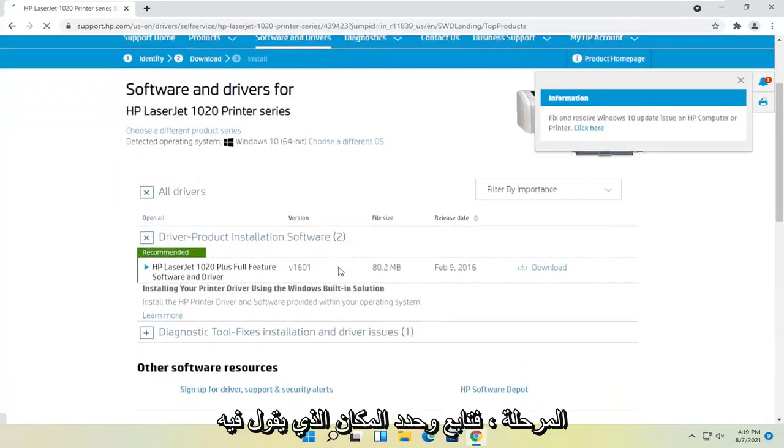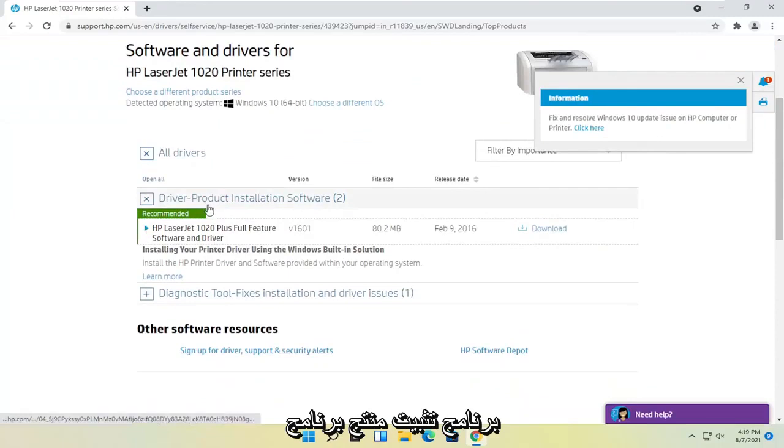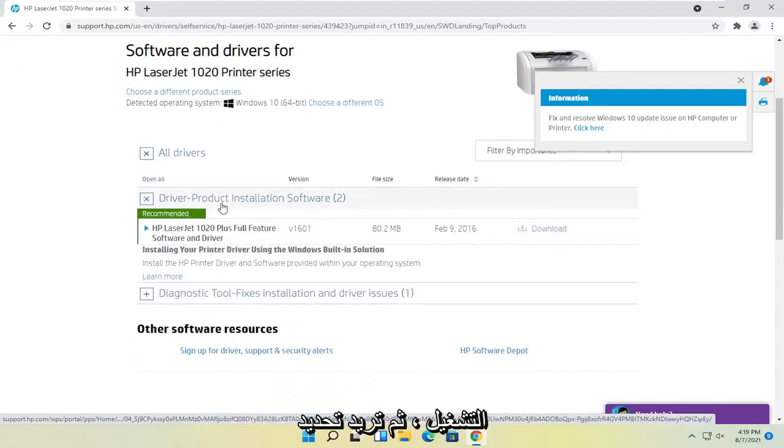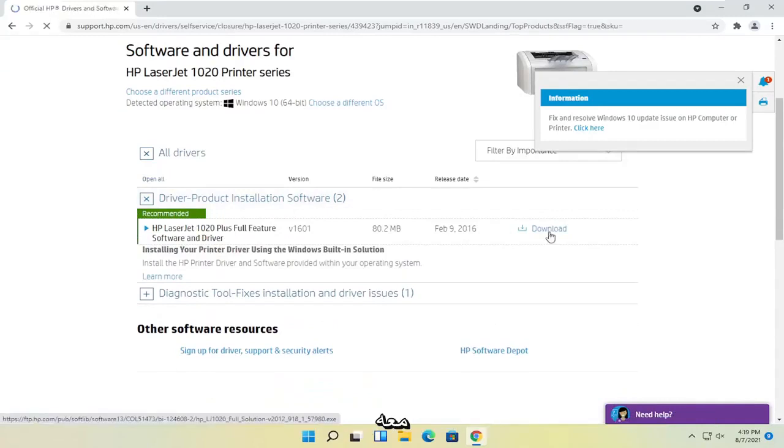At this point, you select where it says driver product installation software, expand that, and then you want to select the download button that corresponds to it.